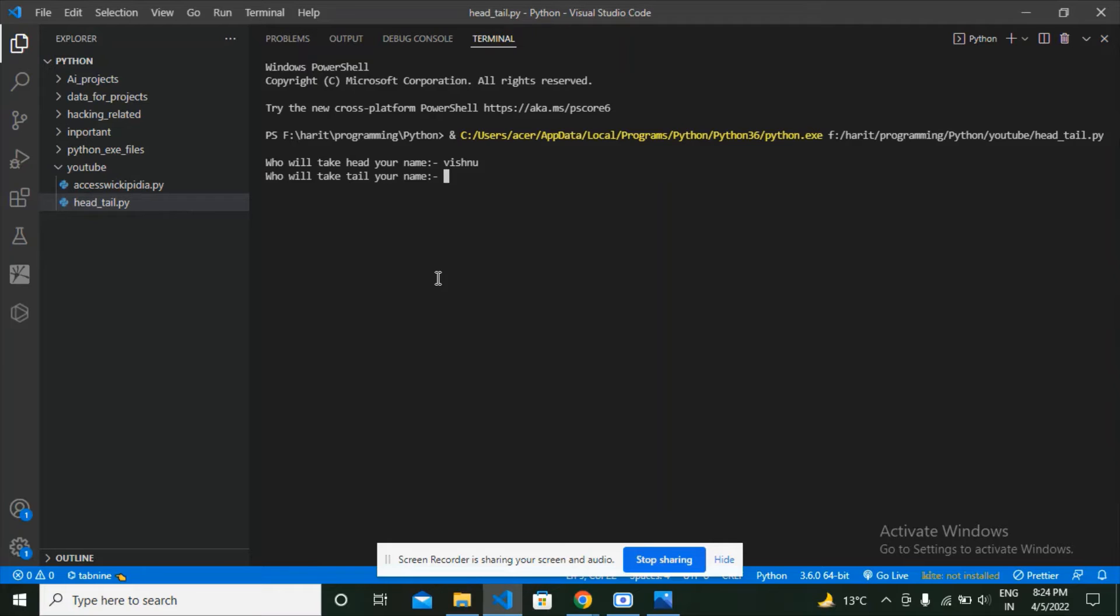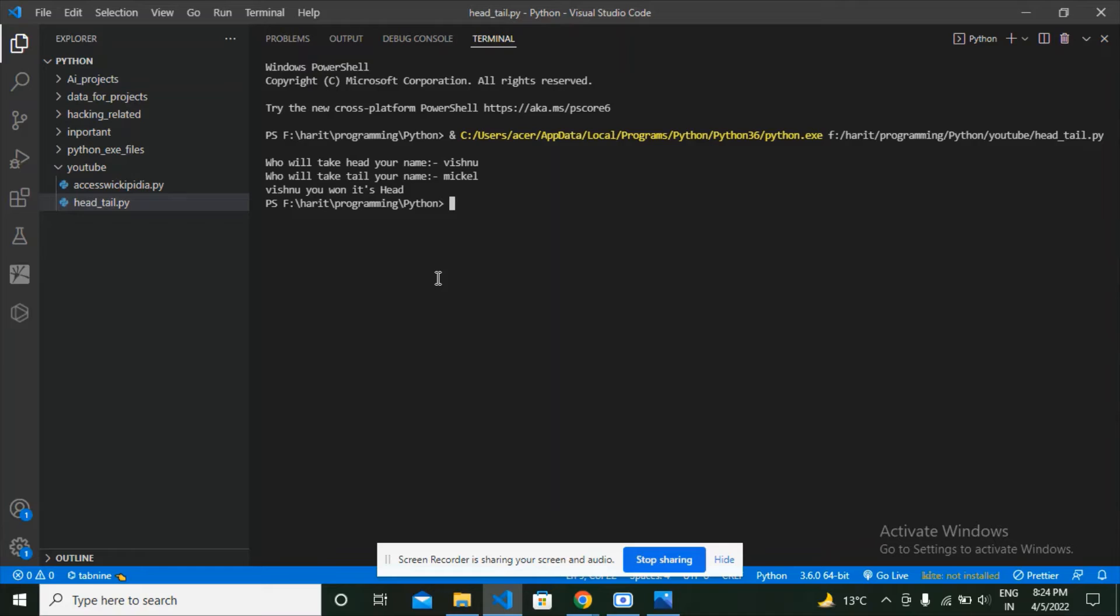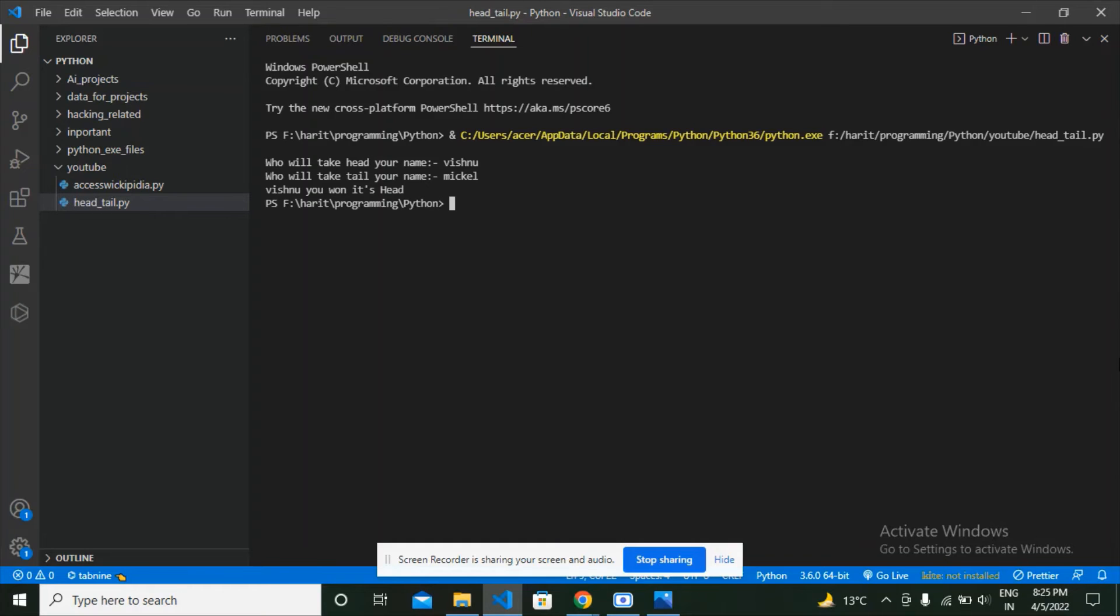Vishnu you won, it's head, meaning that I have won because this time it was a head. And guys, if you want the source code of this Python project, then I'm going to share the source code in the description on my GitHub repository.